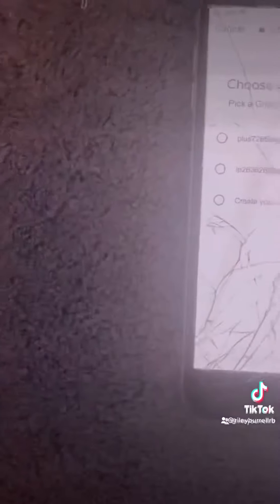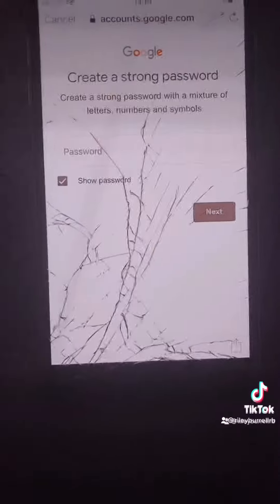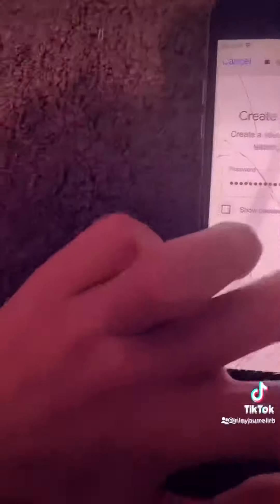Then you'll create an email address, or you can make your own one. I'm going to set a random one. Then enter in the password and hit Next.